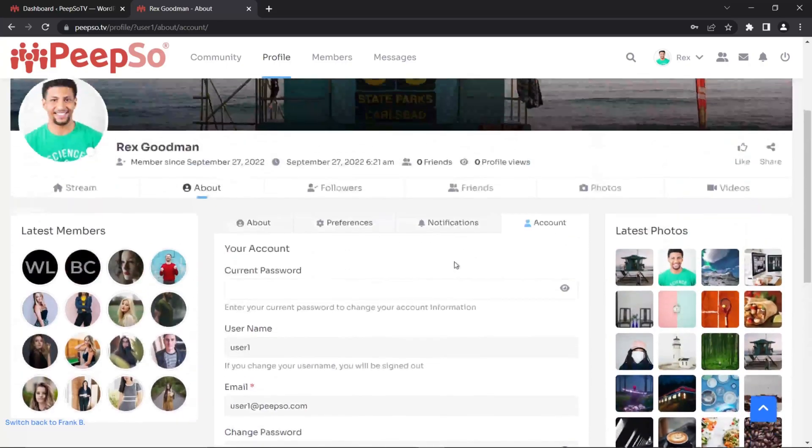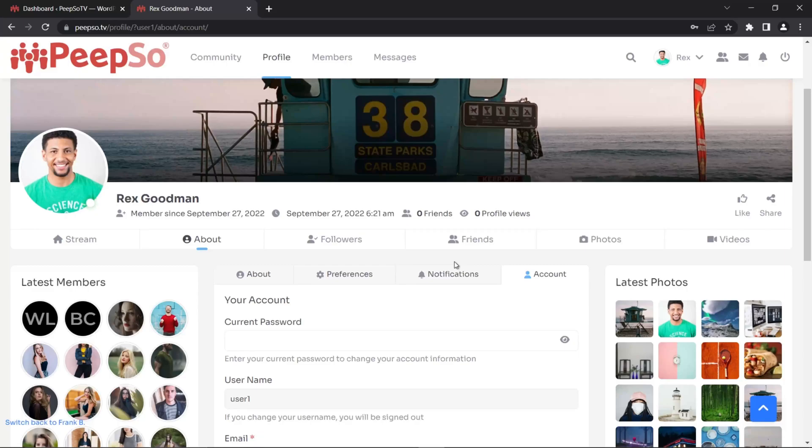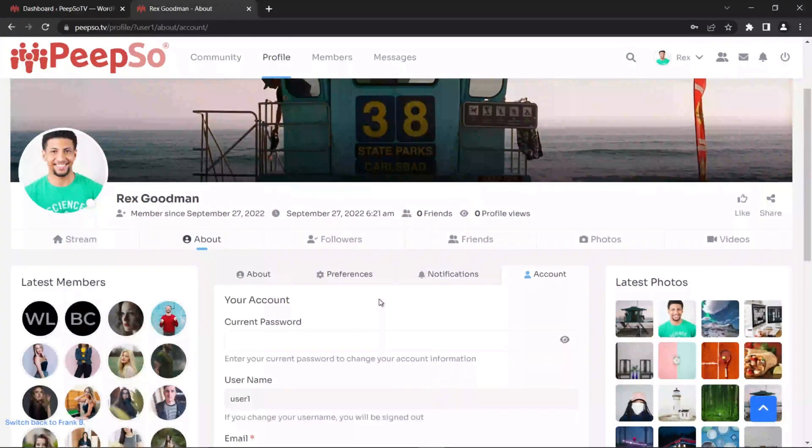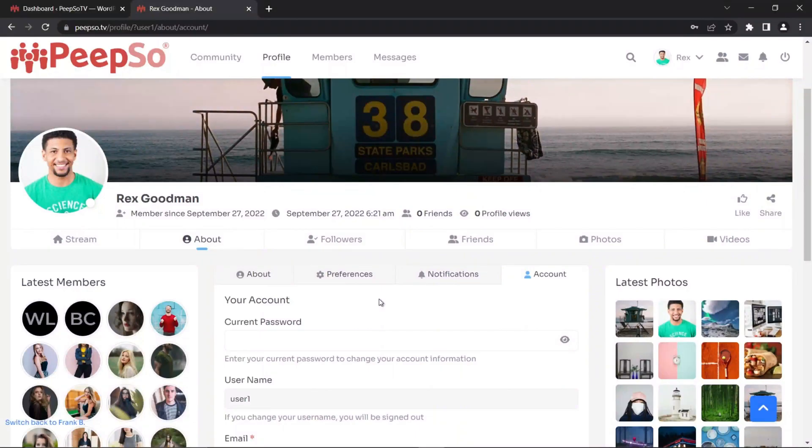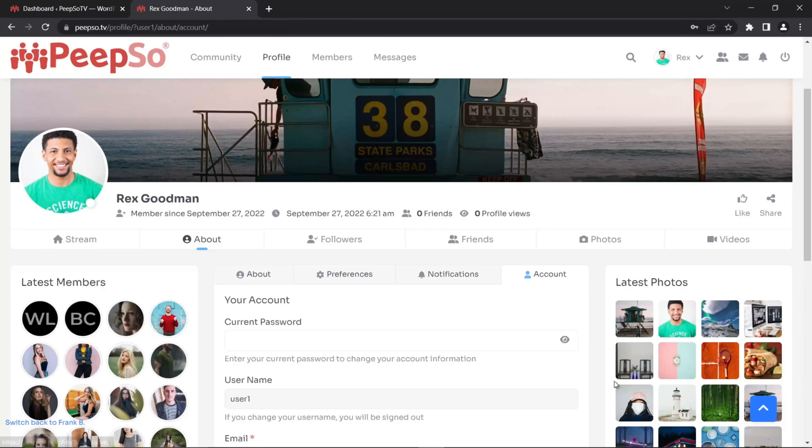And profile is everything else that PeepSo built on top of your user object or user account. To put this into the context of a third party, for example, WooCommerce, which is a popular e-commerce plugin for WordPress, can also create their own profile. They will use the account from WordPress, but they will build a completely different profile for your user.